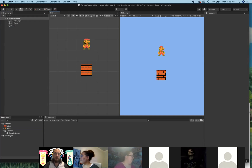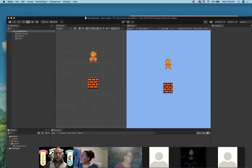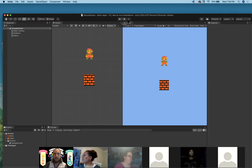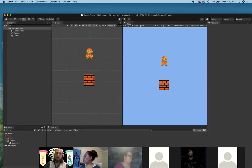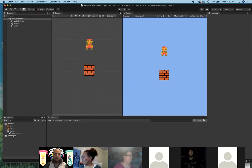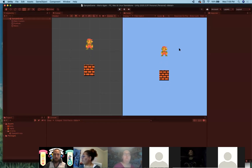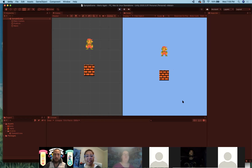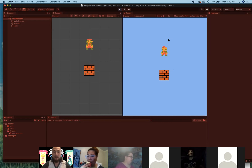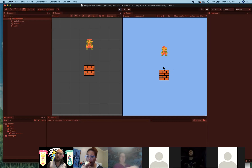Now we have a Mario and a platform. At the top middle of the Unity window you'll see a Play button, a Pause button, and a Step button. The Play button runs our magical emulator — it actually runs our game. If we hit play now, unfortunately nothing happens. That's because Unity currently thinks both our sprites are static — they don't want gravity or anything like that. We need to set up some physics.